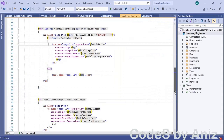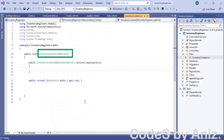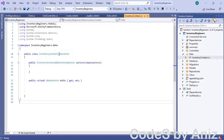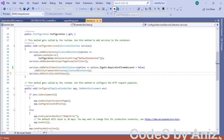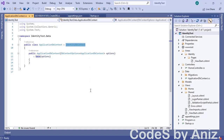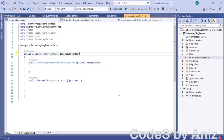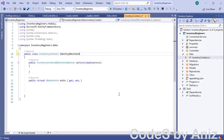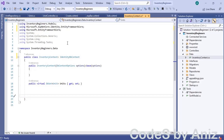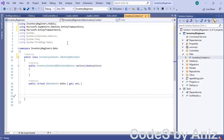Now open the DbContext file of our inventory project named InventoryContext. Notice the InventoryContext class is inherited from DbContext. But to use the identity framework we must inherit our DbContext from the IdentityDbContext class. For reference I have opened the DbContext file from our identity test project. Let's copy the IdentityDbContext class name from the identity test project, paste it into our inventory project, click show potential fixes, and select using Microsoft.AspNetCore.Identity.EntityFrameworkCore. The error is now gone.